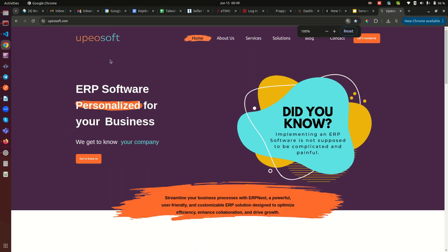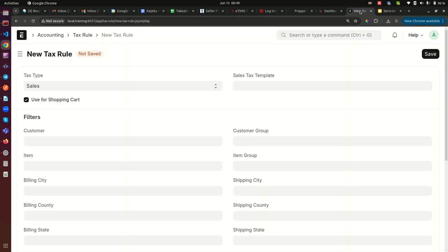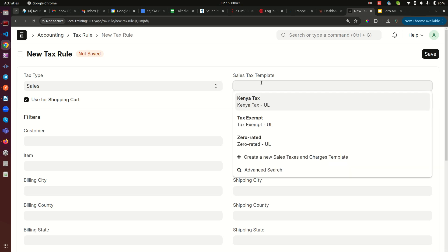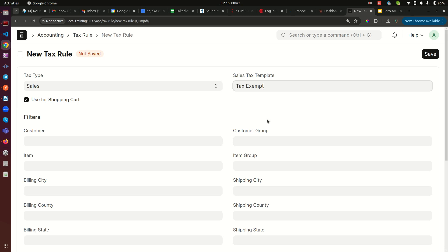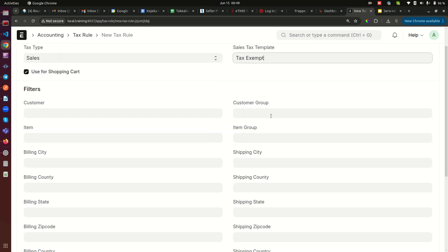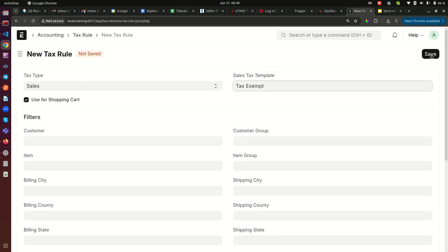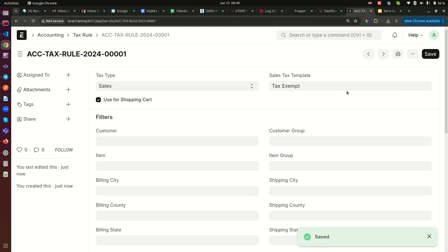I leave the type at sales, and then in the Sales Tax Template field — remember the template we just created — we select it here. For this first rule I'll select 'Tax Exempt,' pick that, and then go ahead and save.